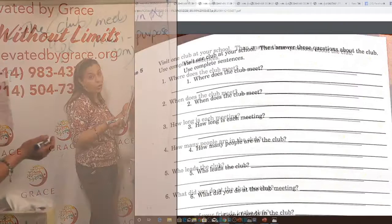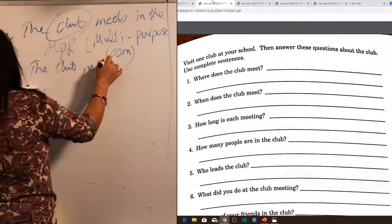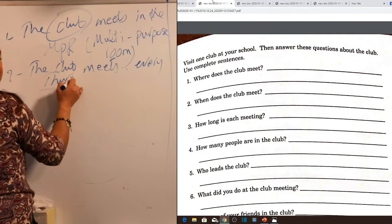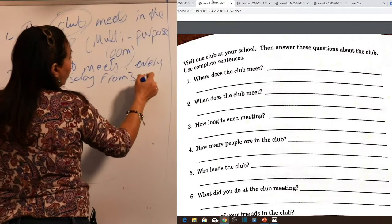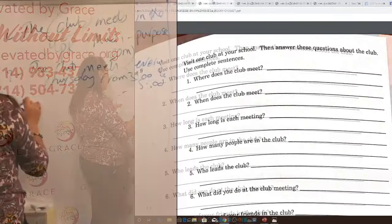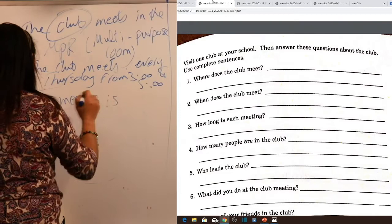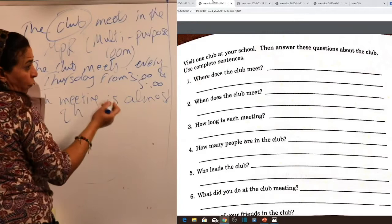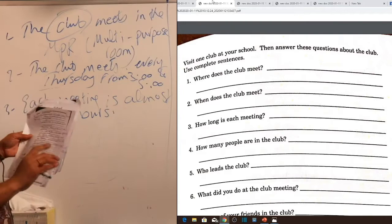Question two answer: 'The club meets every Thursday from 3 to 5' — or whatever time applies. Question three: 'How long is each meeting?' From 3 to 5 gives you two hours, so: 'Each meeting is approximately two hours.' Question four: 'How many people are in the club?' — 'how many' asks about number. Answer: 'There are about 20 people in the club.'